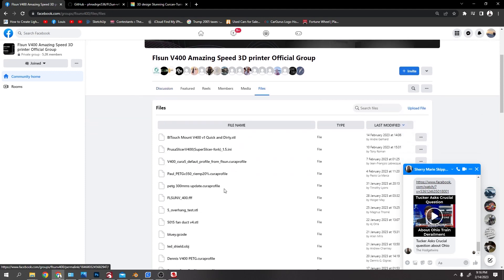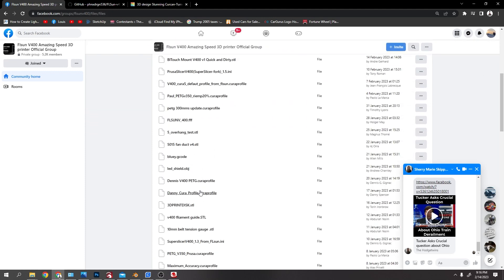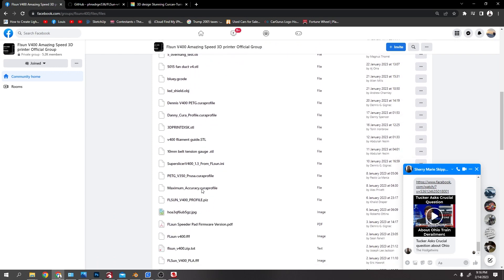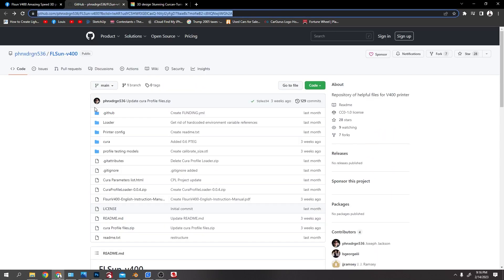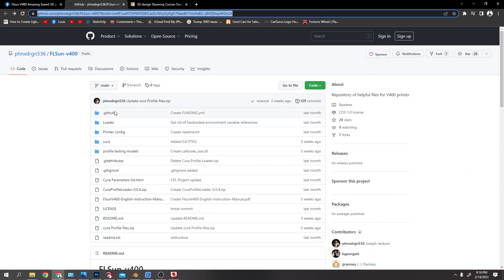So this is where I got mine from. I actually, it's one of the links on there, but this is where I got mine from. And like on here you can go to Cura, and then you can say quality, you got all these.